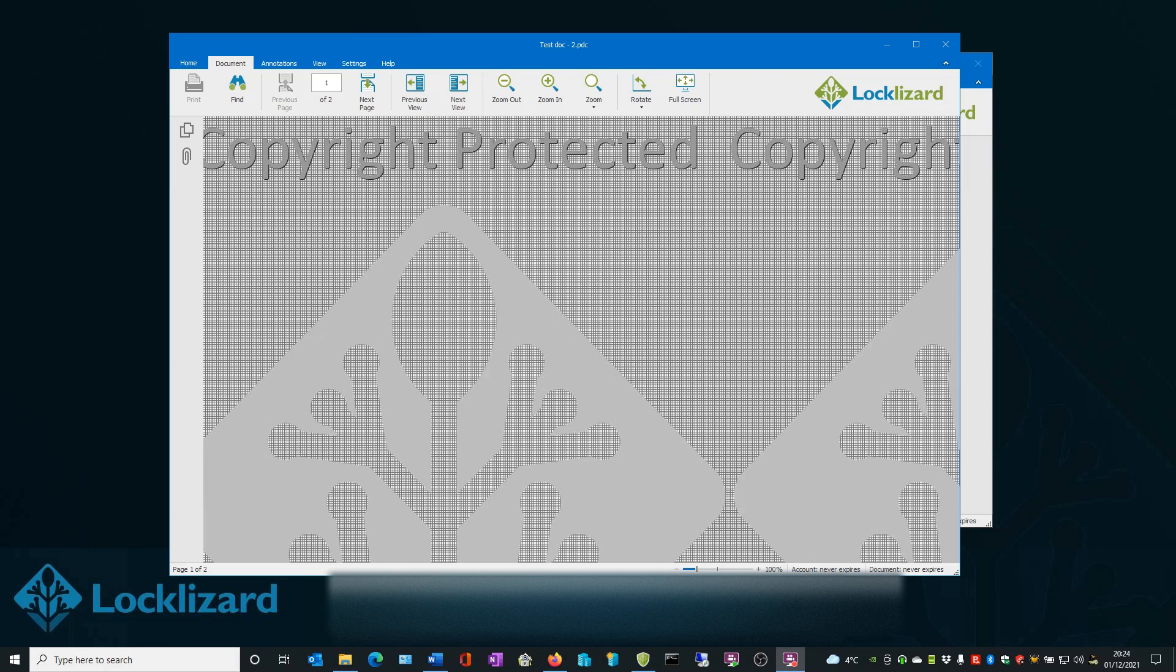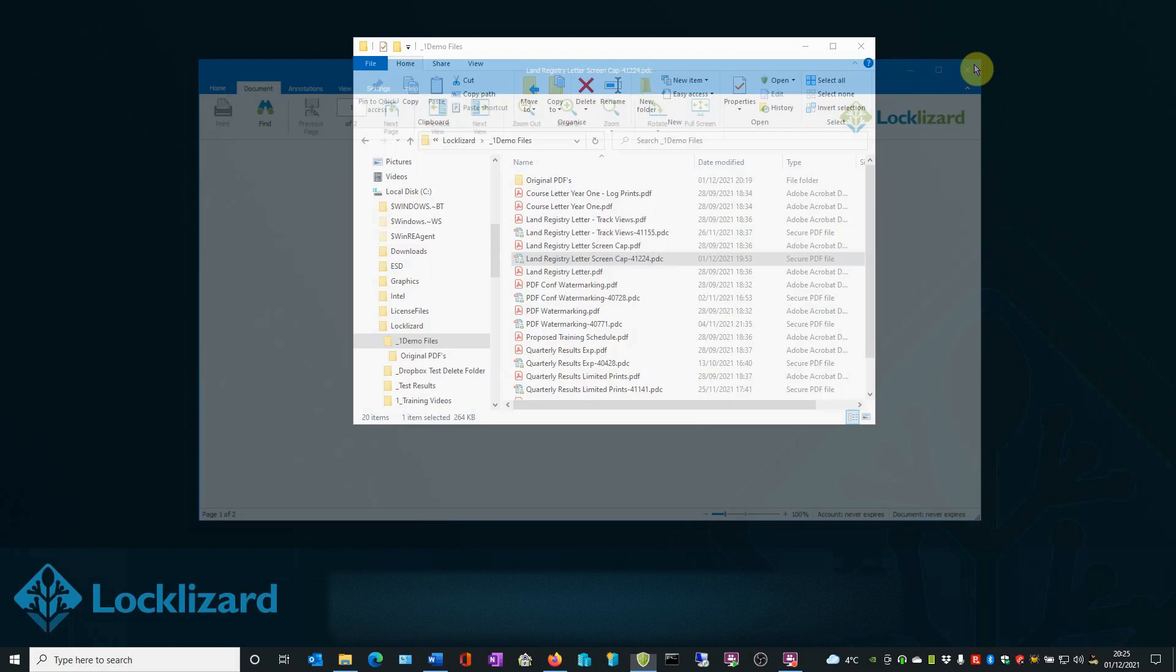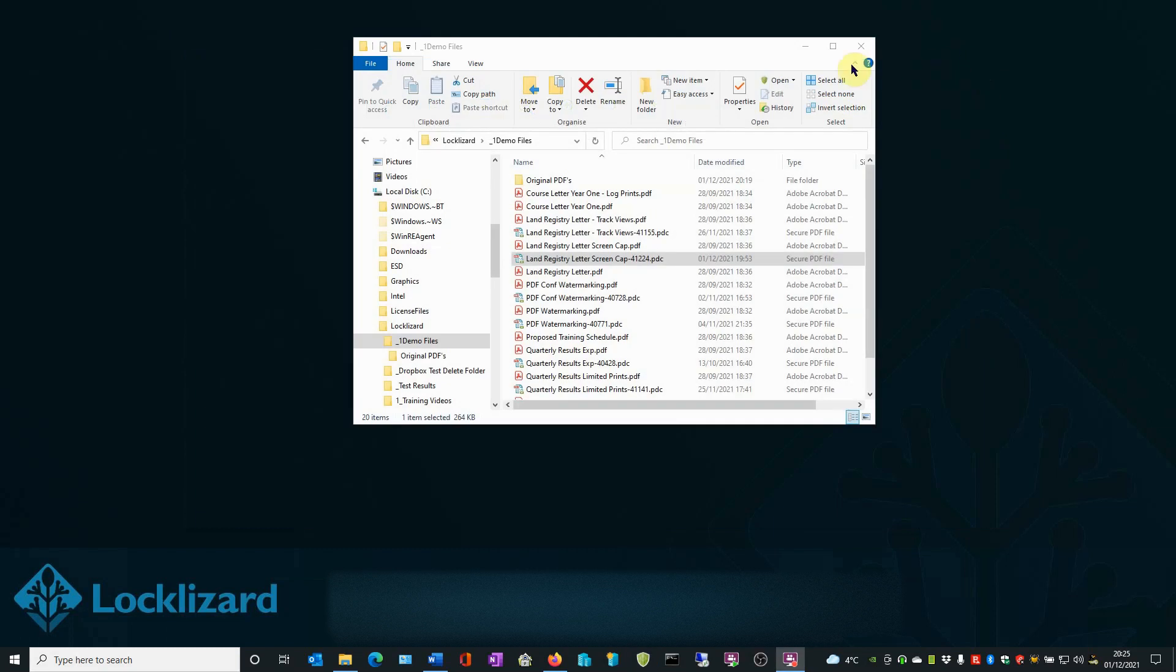As soon as I click back on the Secure Viewer window, I can continue viewing the protected document. When you are finished with the document, close the viewer and close Windows Explorer.